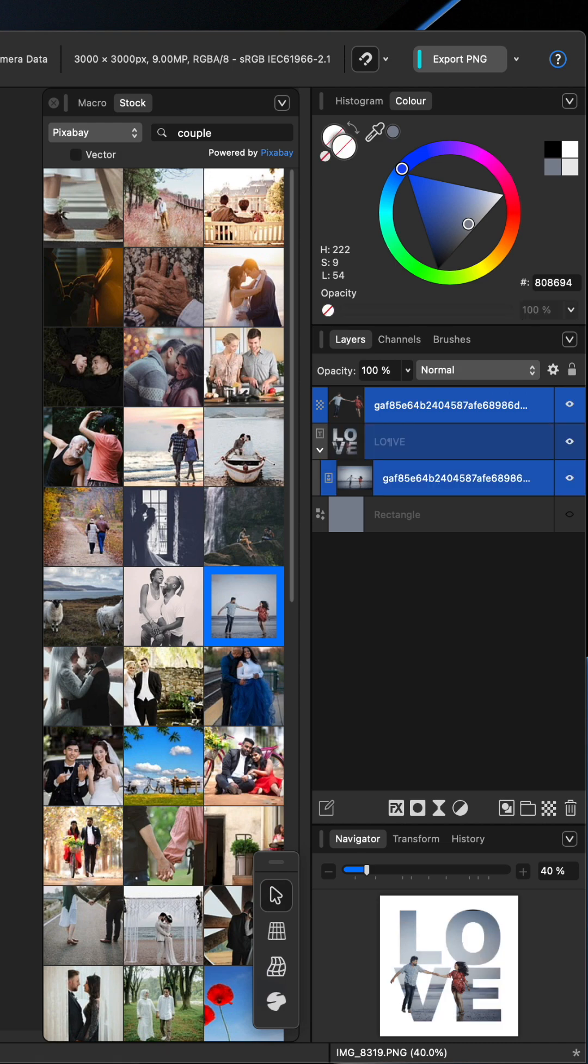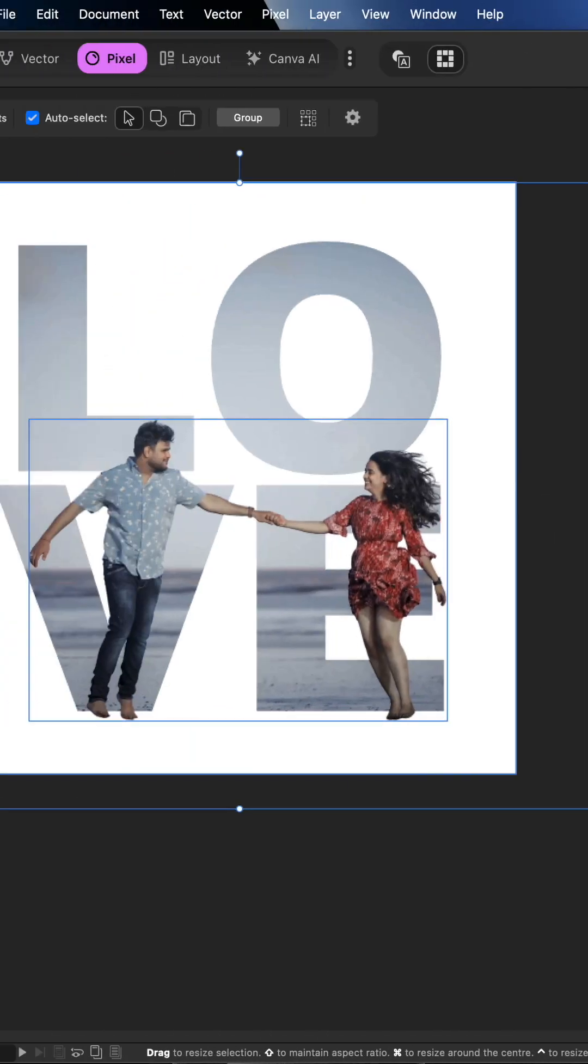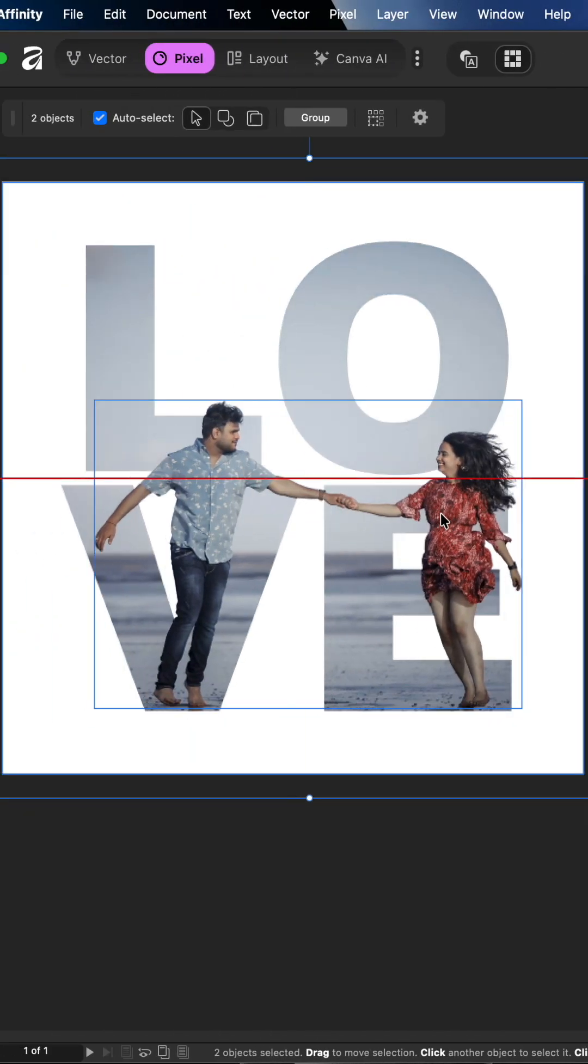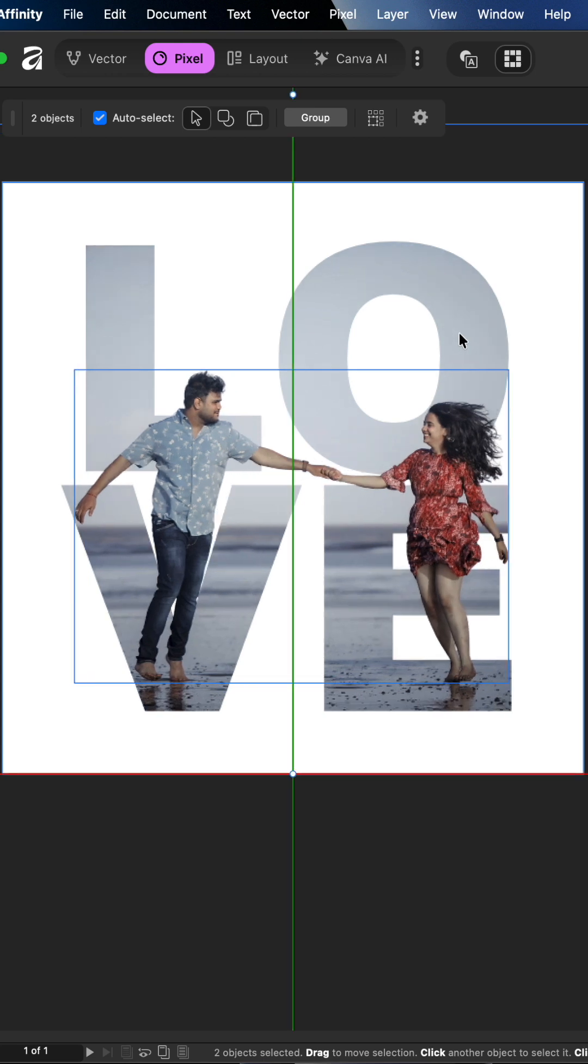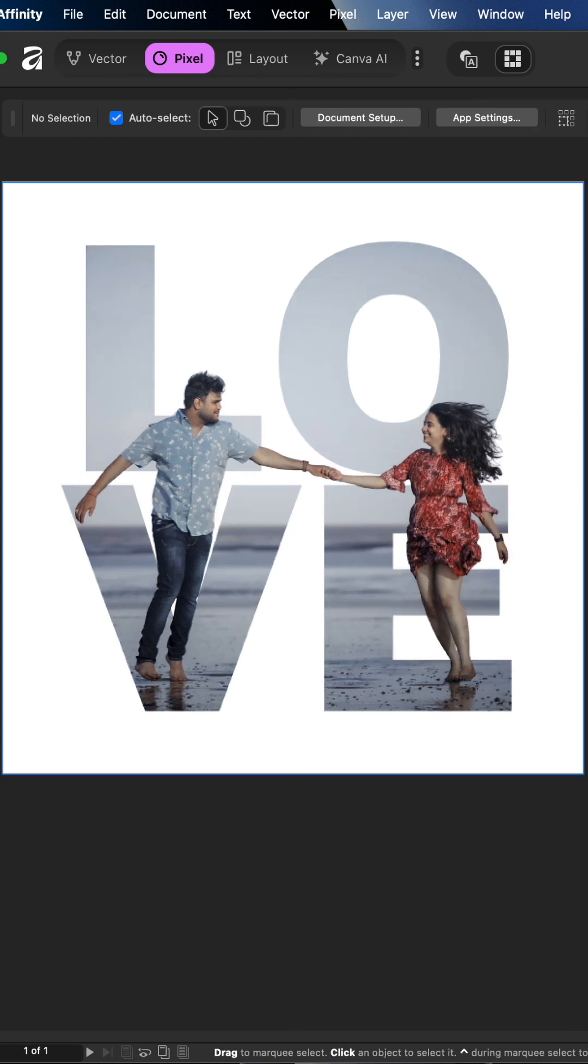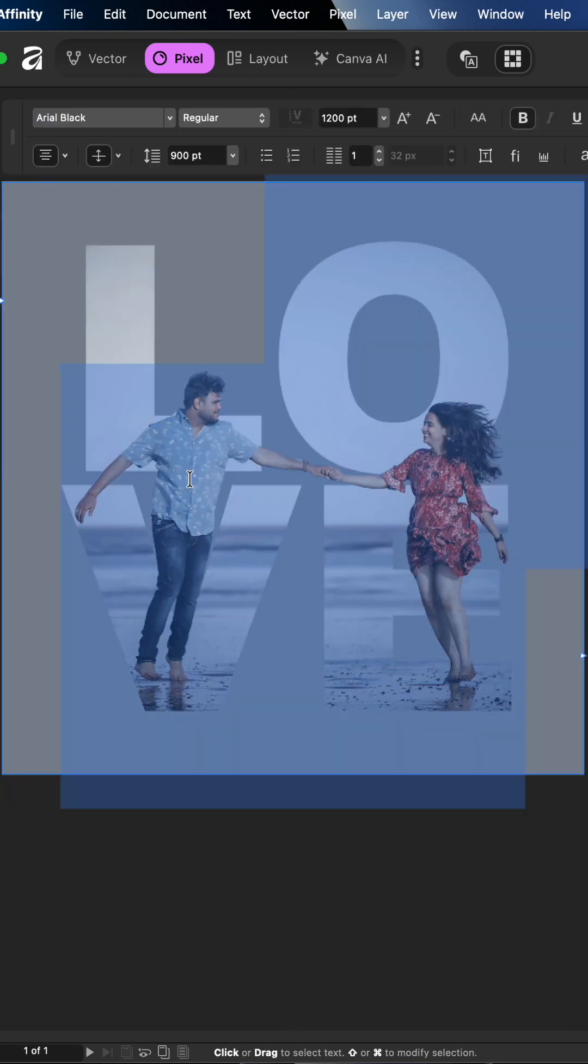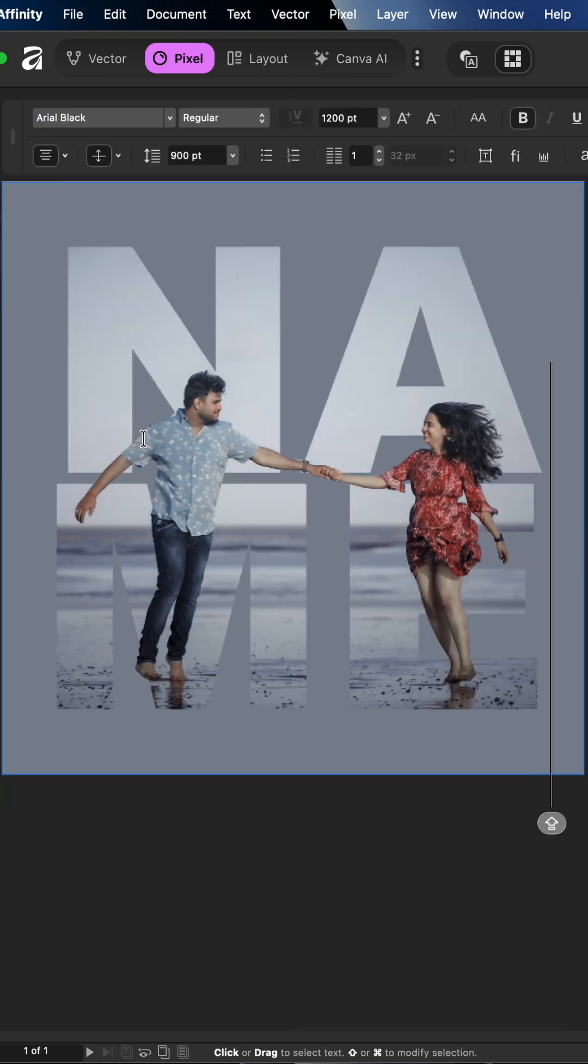Select both the original image and the cutout couple to begin resizing and position it inside of your text to make it look as best as you can. Next add a background color and you can change this text to anything that you would like.